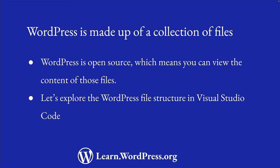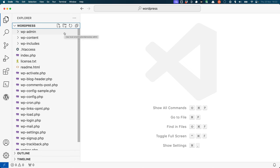Let's explore the root directory of a WordPress installation in Visual Studio Code, a free and open source code editor. The root directory of a WordPress site contains three top-level directories and a series of files.